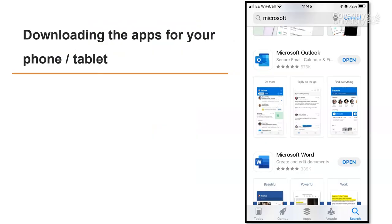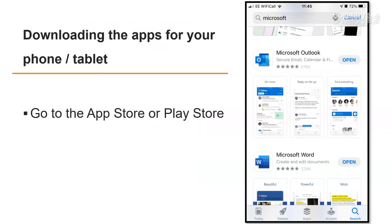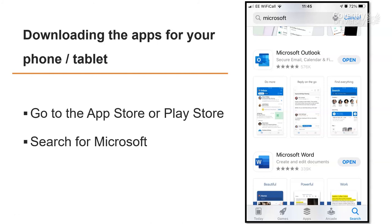You can also download the apps for your phone or tablet. You just go to the App Store or Play Store, search for Microsoft and they'll all come up — Microsoft Office, Microsoft Word, etc.